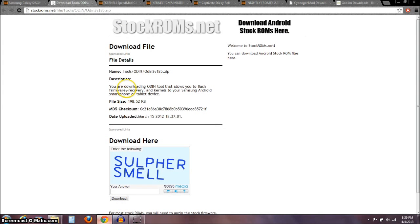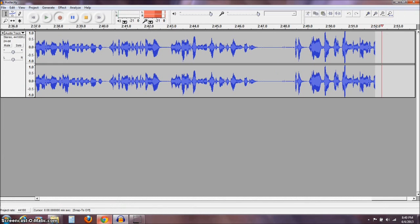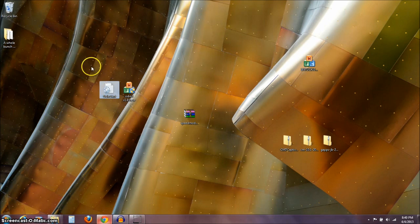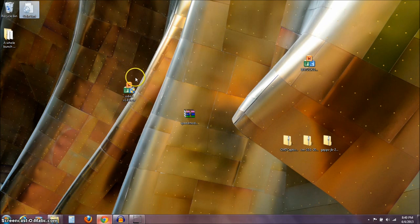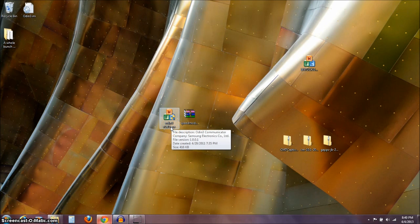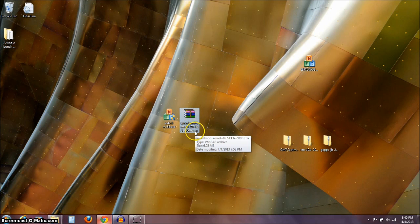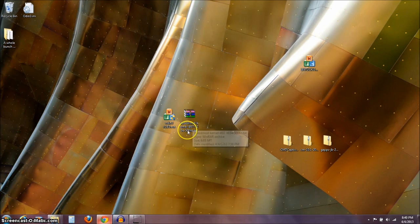With the Odin that we downloaded — it was a .zip — I went ahead and extracted that file to my desktop, so we've got those two files including the .exe. I brought the SpeedMod kernel over here as well. Leave it as a .tar — you're not going to do anything to that, just leave it as the .tar on your desktop.